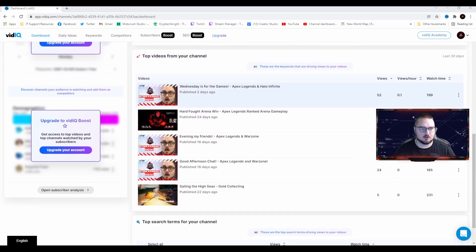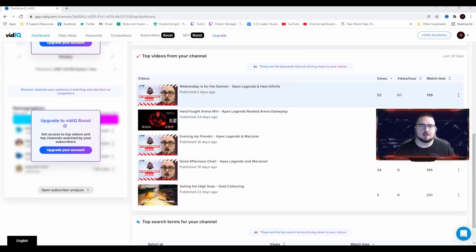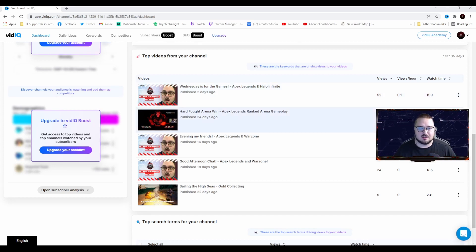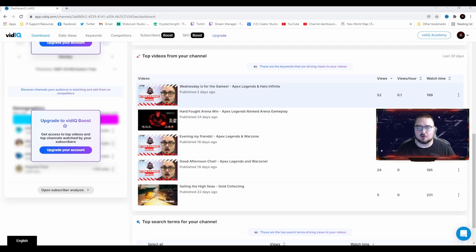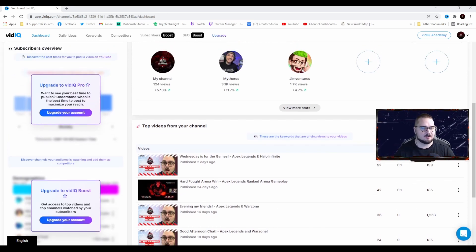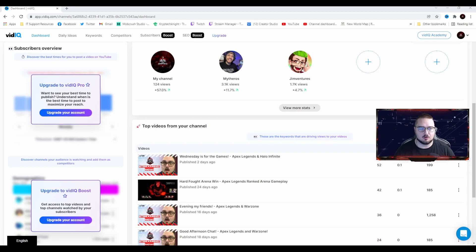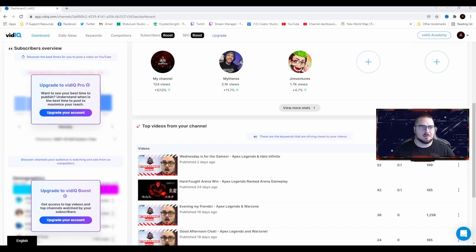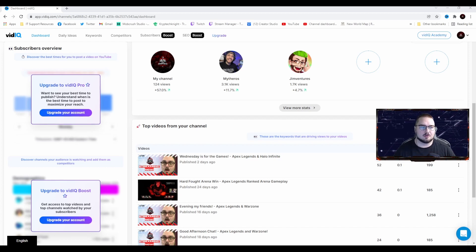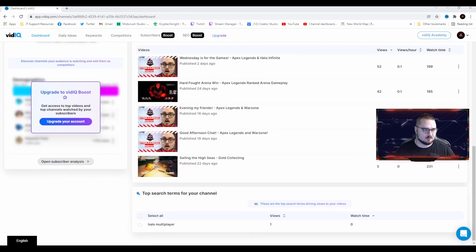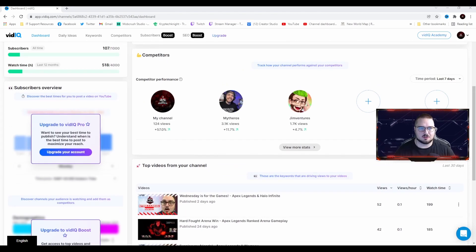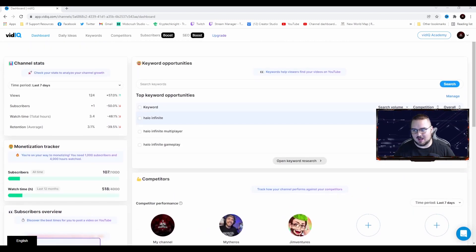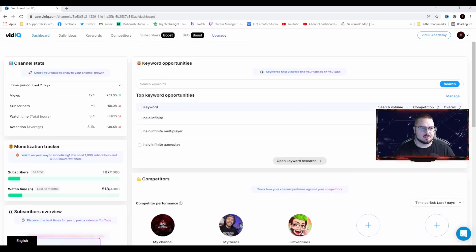Scrolling down more, we have top videos from your channel. These are my videos that have been doing well over the last 30 days. You can see their views, the views per hour, watch time, all that good stuff. As you can see here, we have some windows that are blocked off with an upgrade to VidIQ Pro. These are the premium options that I mentioned earlier. You can pay a subscription to gain access to that subscriber overview.